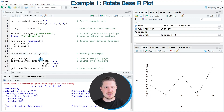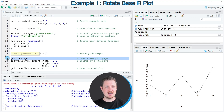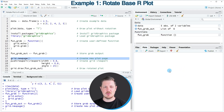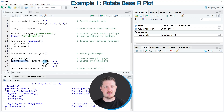Then in the next step, we have to create a new page using the grid.newpage function, as you can see in line 17. After running this line, an empty plot is appearing at the bottom right. Then I'm using the pushViewport and viewport functions to rotate our plot with an angle of 25 degrees.